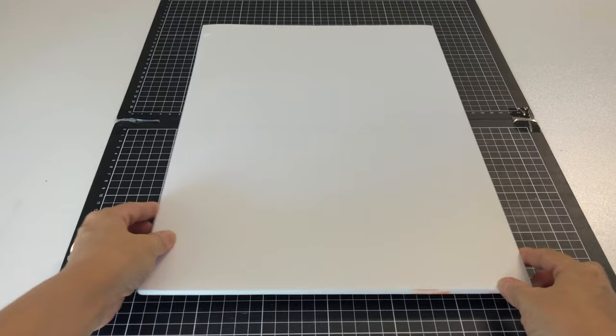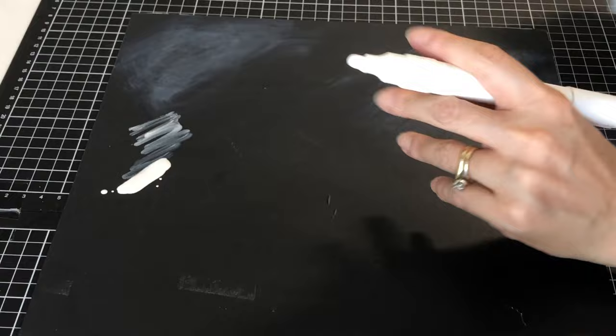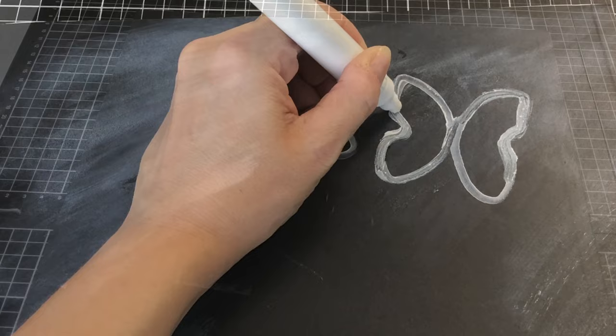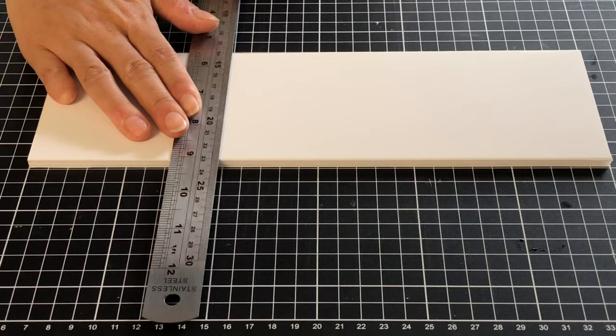Here we use chalkboard contact paper that we bought from Kmart for three dollars a roll. To make the contact paper appear used like the AG version, we use white chalkboard pen and rub the ink around the edges of the wall. We also drew some cute butterflies.